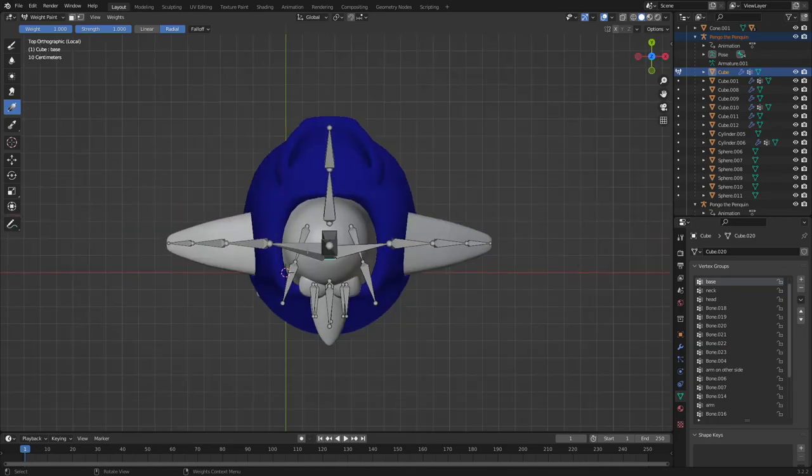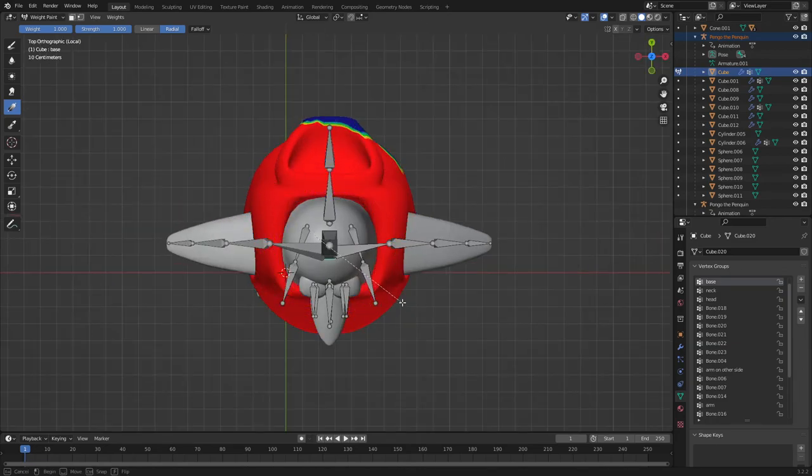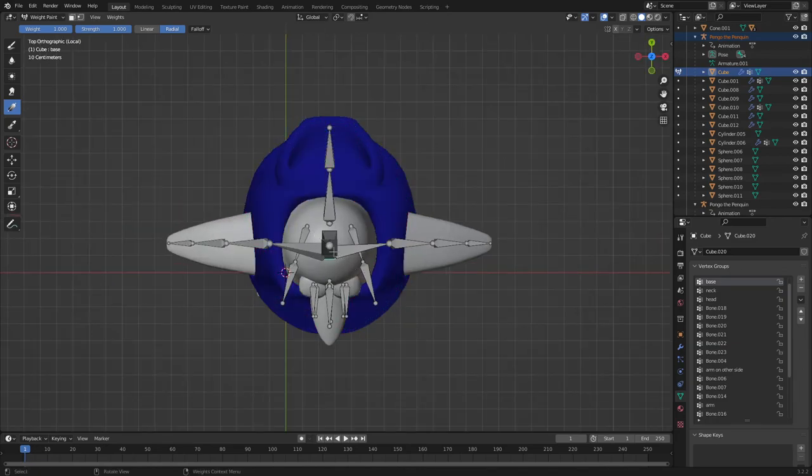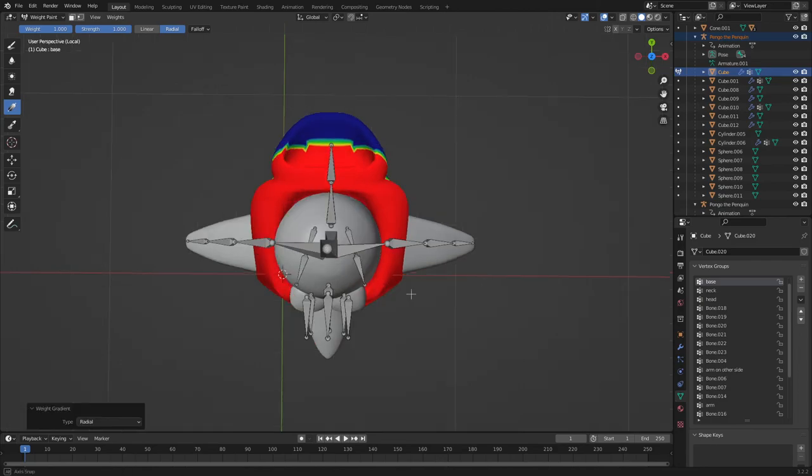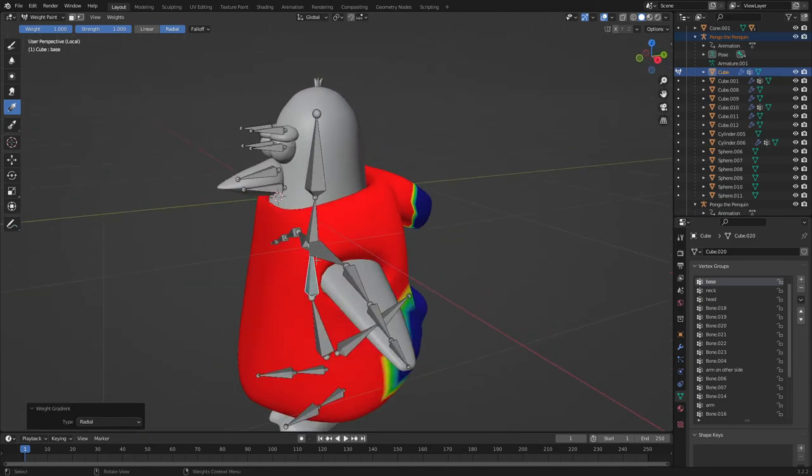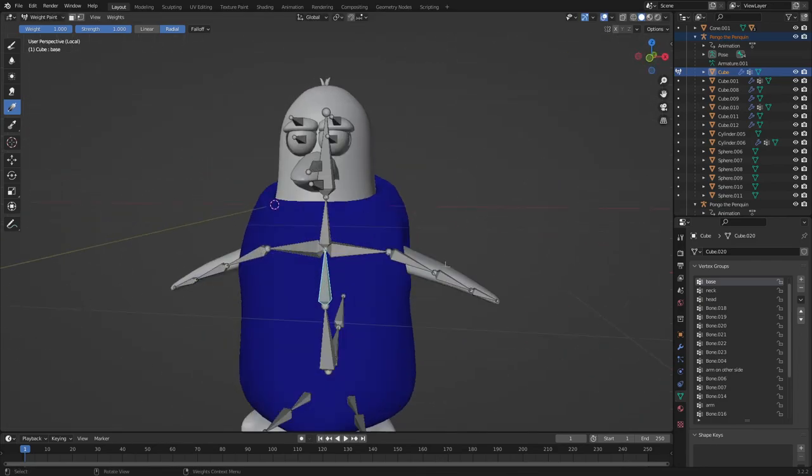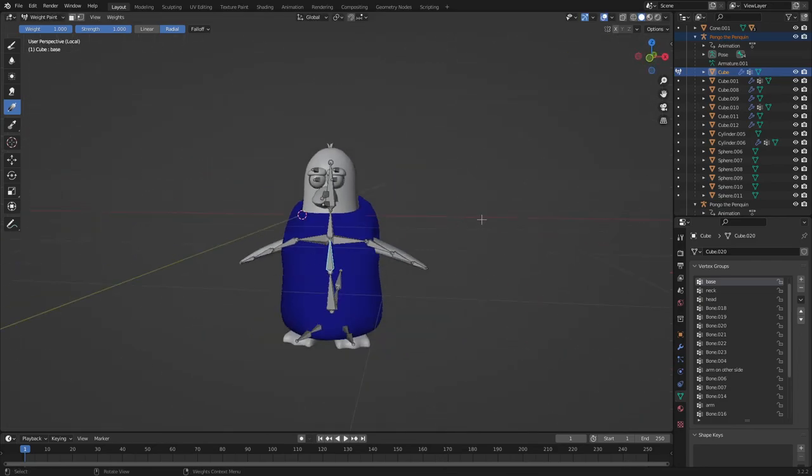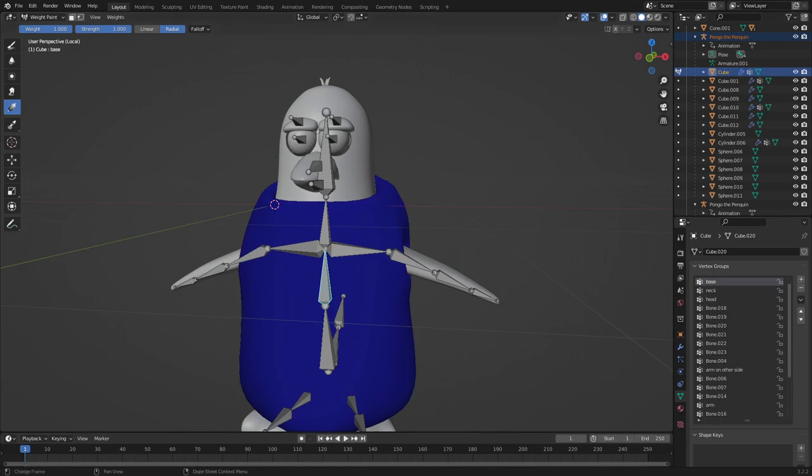If I do this maybe? Oh. Oh. Okay, that didn't work. So that's my tip on weight painting.